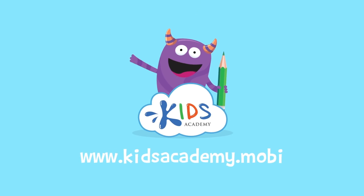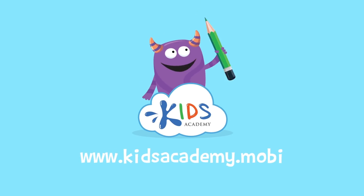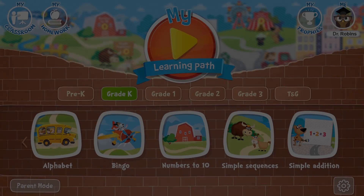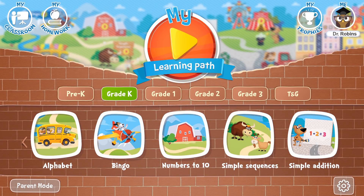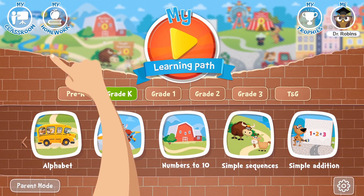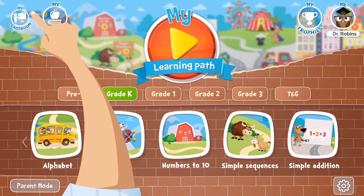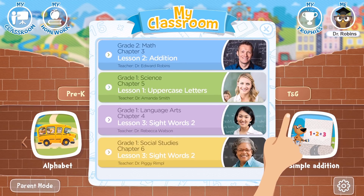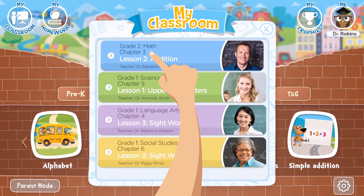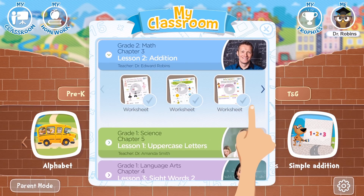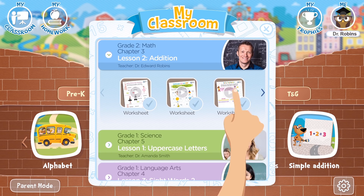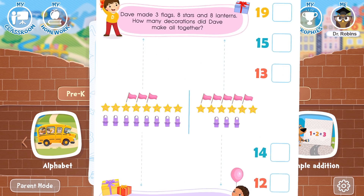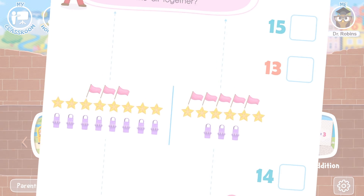Welcome to kidsacademy.mobi! Hello everyone! Let's open the worksheet. Don't forget to like this video and subscribe to our channel. You can find the link to this app in the comments below.